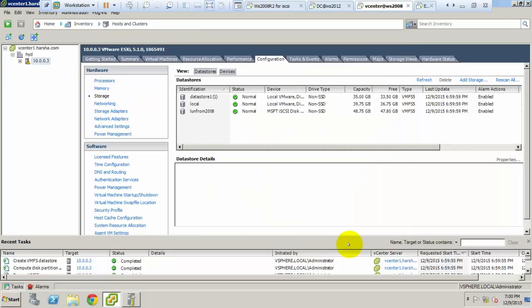We have successfully added datastore - shared iSCSI datastores from Windows Server 2008. We can configure these LUNs for another ESXi also by creating the IP address and attaching them to the LUN. Thanks for watching this video. If you have any doubts, comment in the comment box. Thank you, bye.